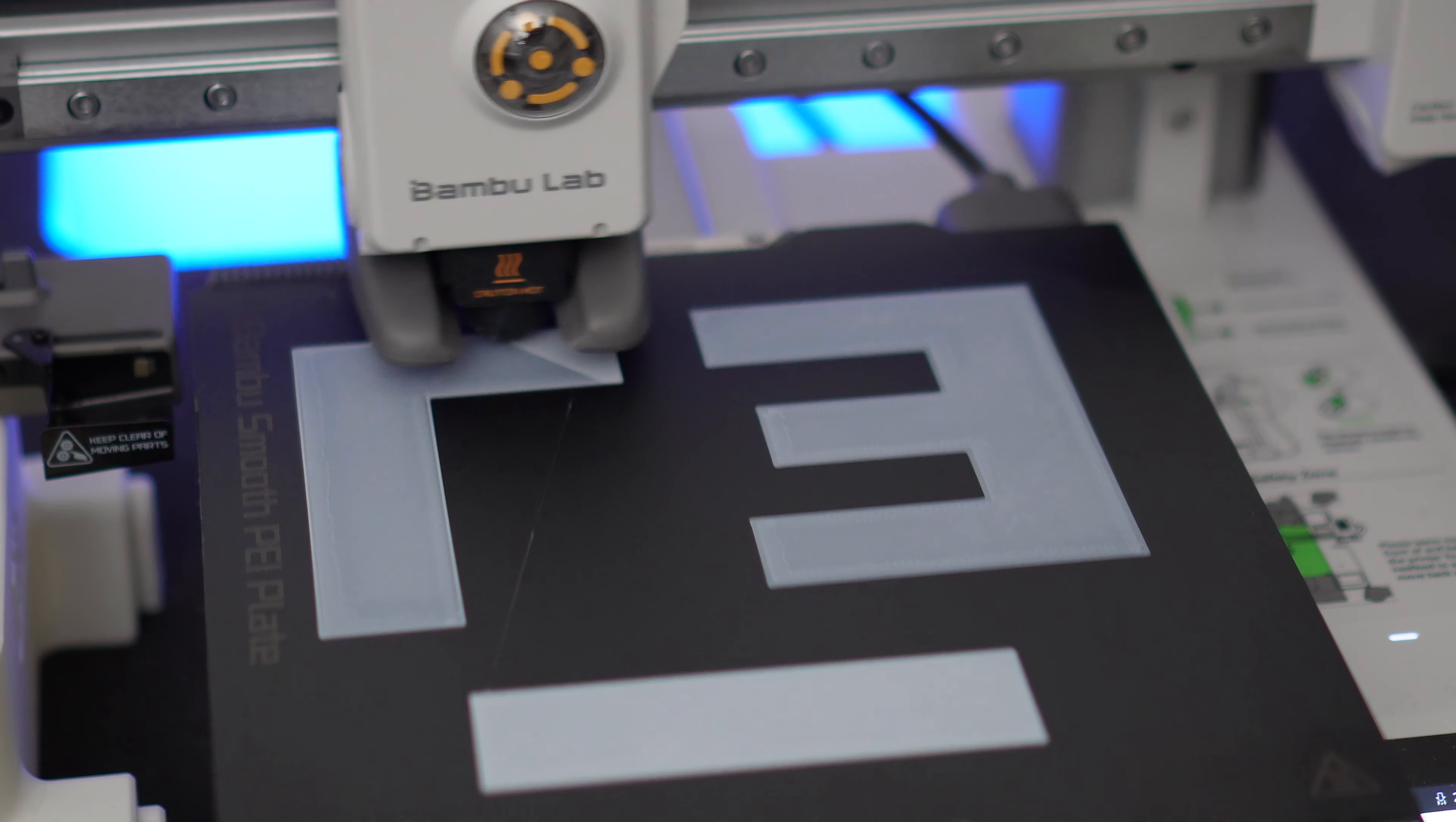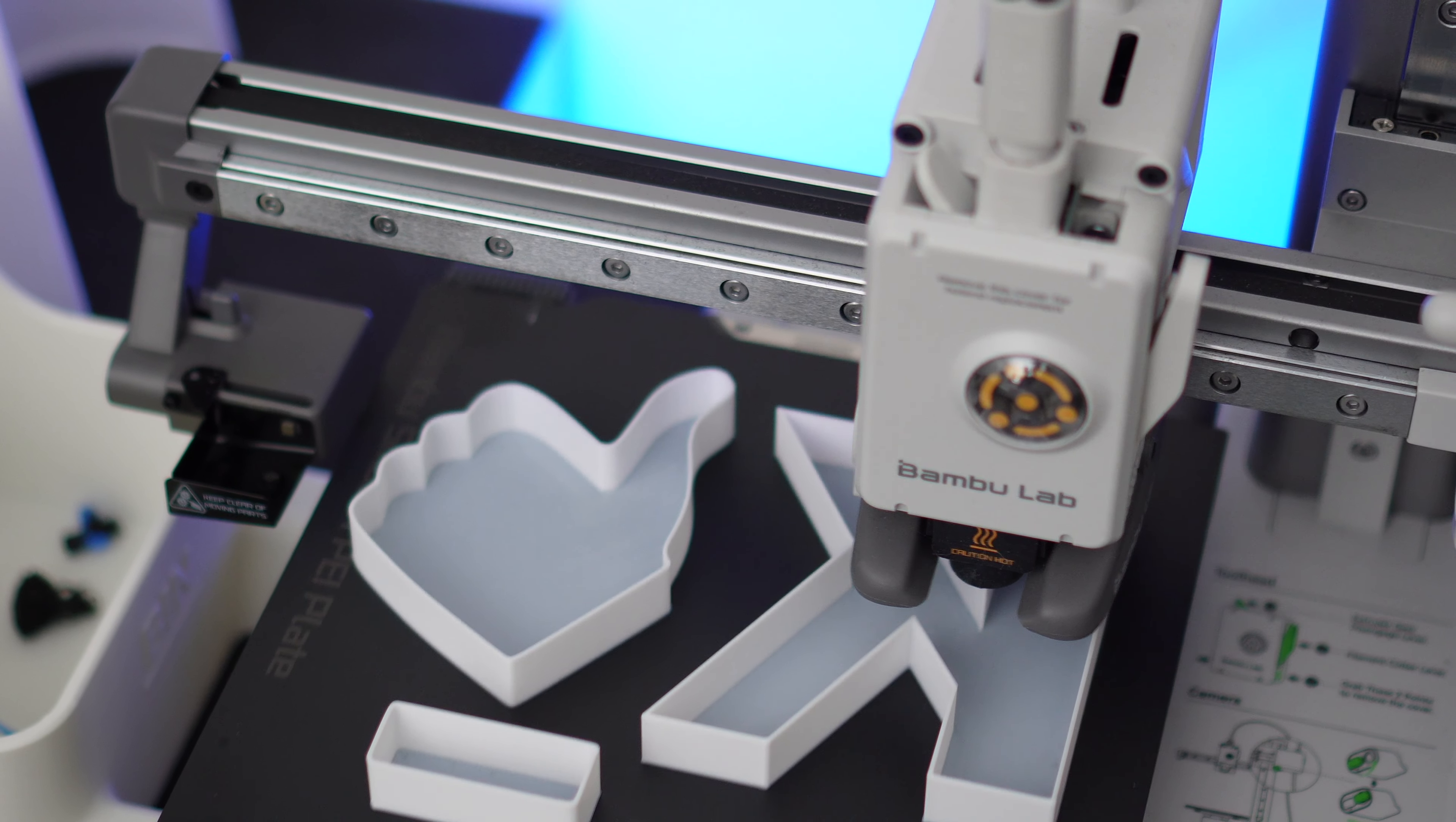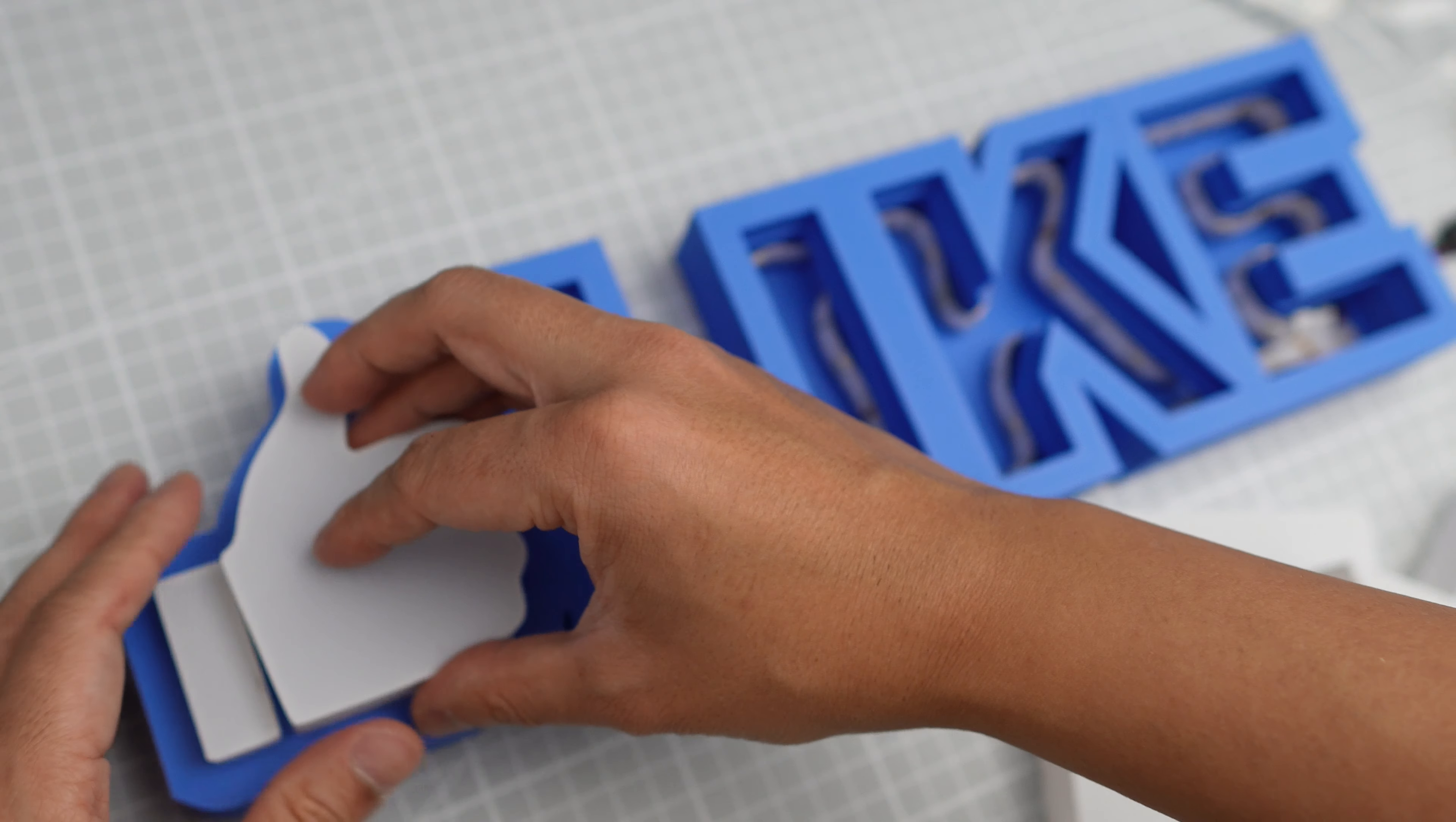You also don't want to cheap out on the LED strip. You want to get an LED strip that has at least 30 LEDs per meter. Now let's print the caps. I'm using a smooth PEI plate to print the caps, but it's not that big of a deal if you're using the textured PEI plate.